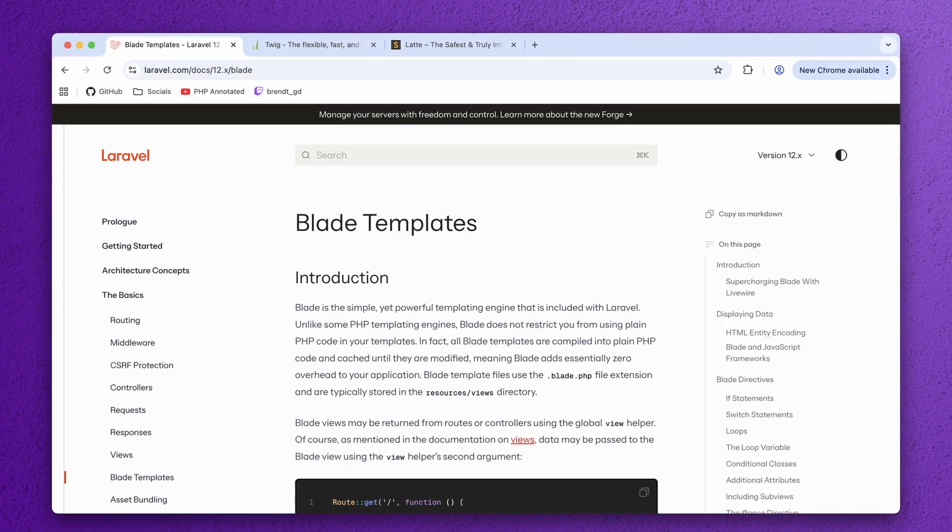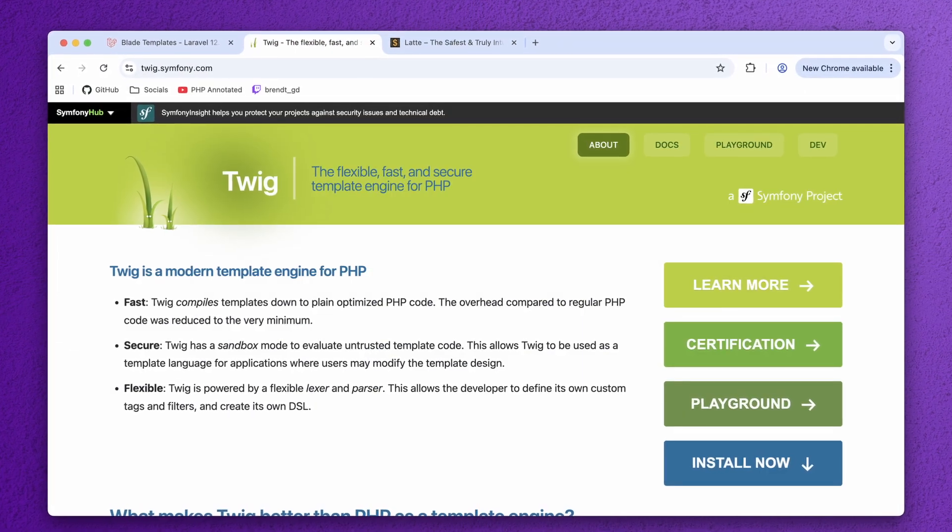Now, why would anyone in their right mind do this? It's 2025, well 2024 when I started working on this. There are very good templating languages out there. There's Blade, there's Twig, there's Latte, there are a couple of other smaller ones. Why would I do that? Except for the challenge, of course. Well, there was a reason for it.